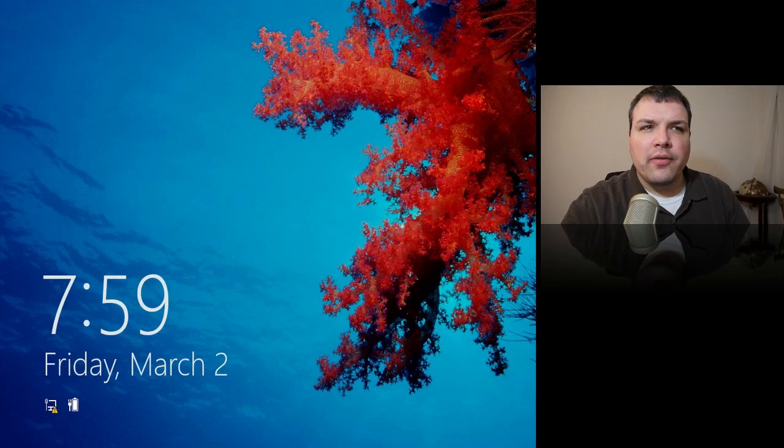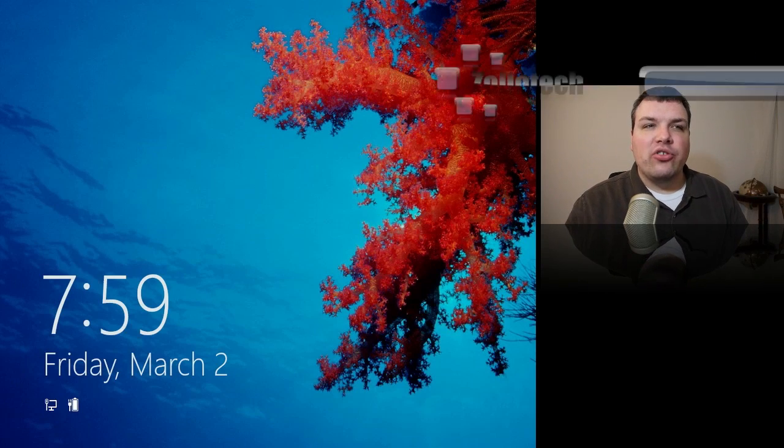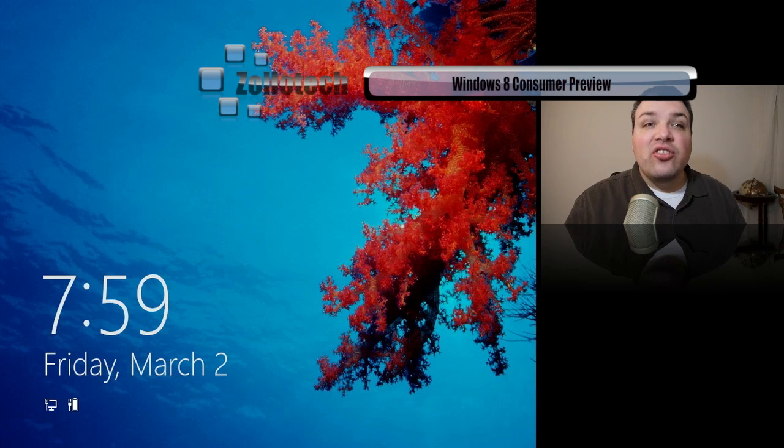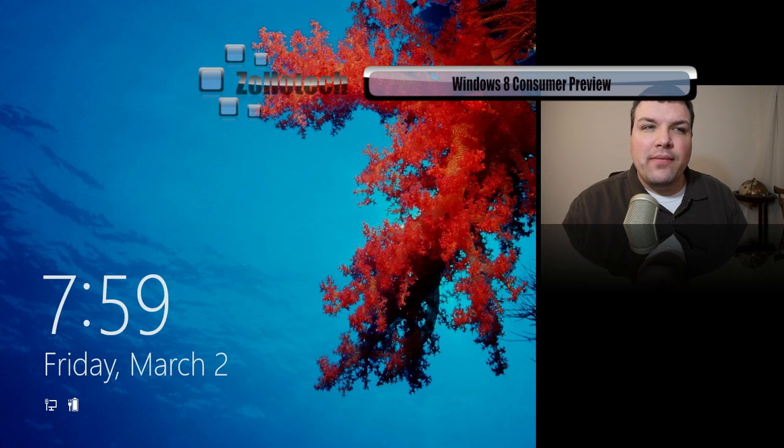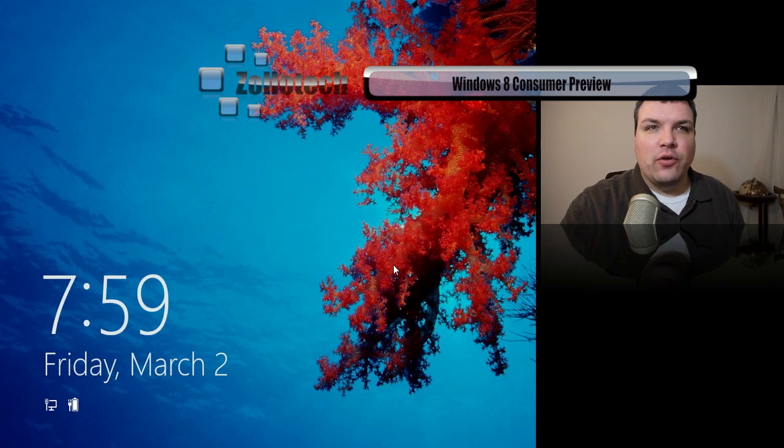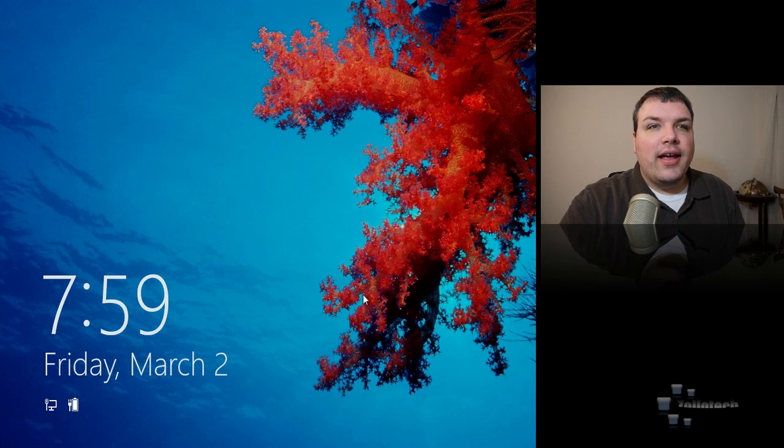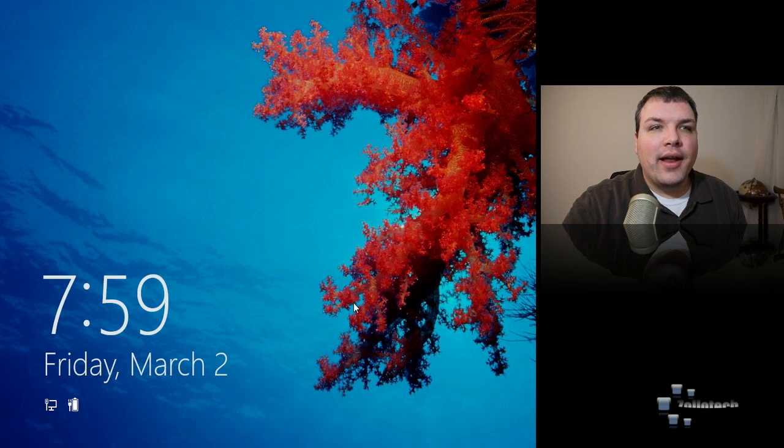Hi everyone, this is Aaron for Zollotech and we're going to take a look at Windows 8. This is the consumer preview and I have it loaded in a virtual machine as you can see here and we'll go ahead and open it up.